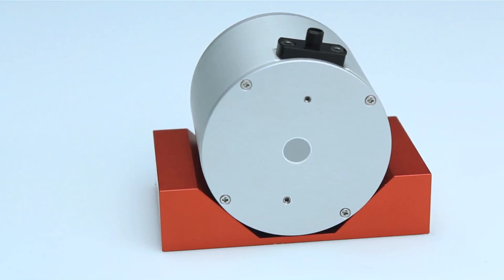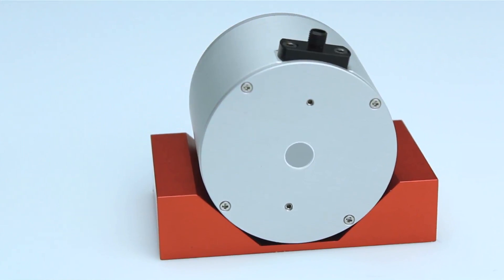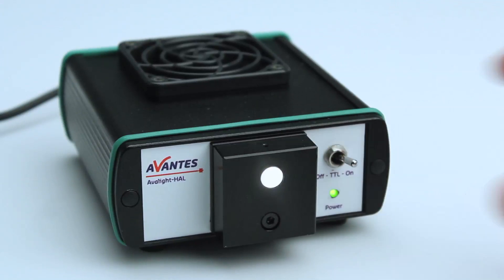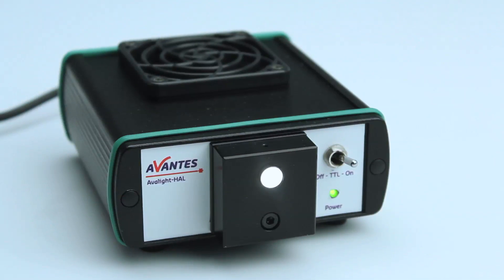In this case, we will use an integrating sphere. Be aware that the Avantis halogen light source needs to be warmed up for 15 minutes to have a stable output of the lamp.